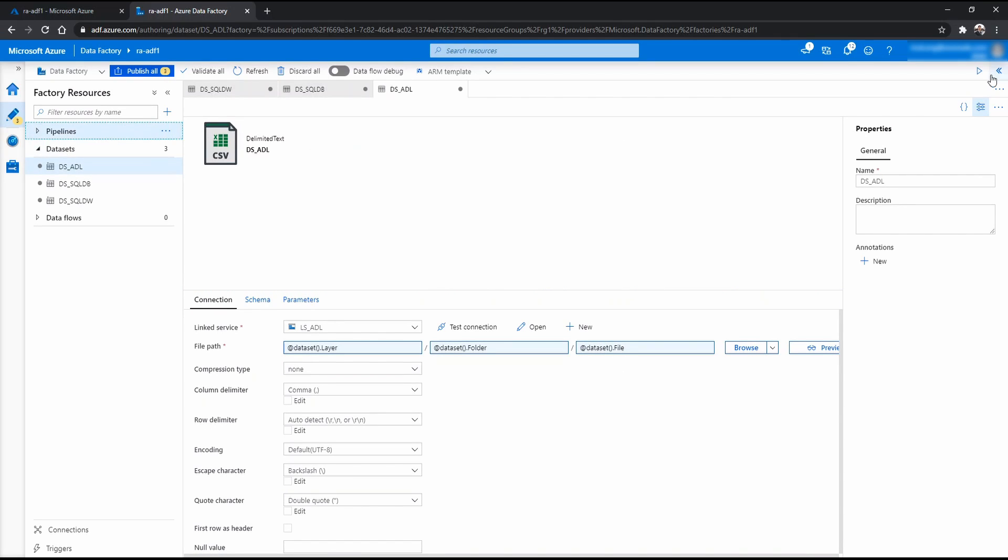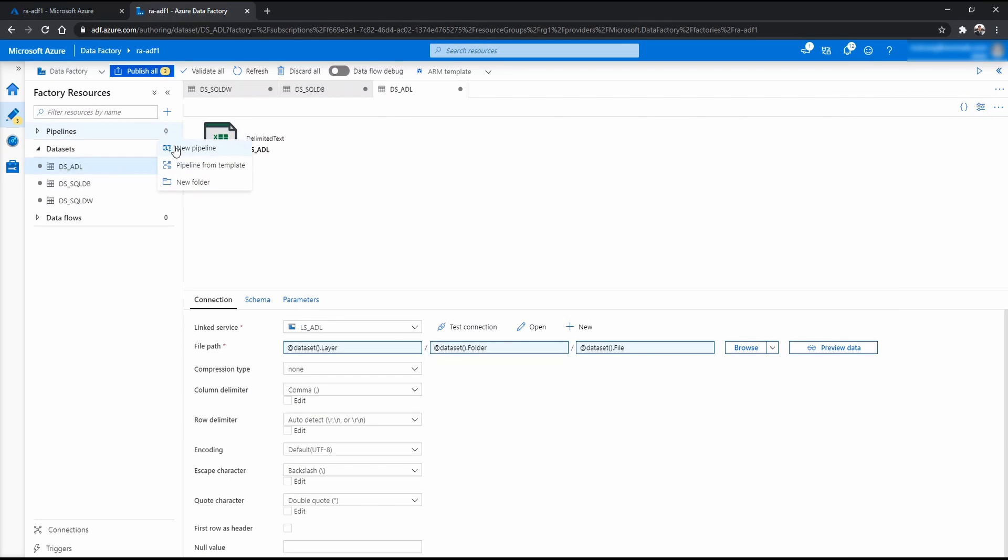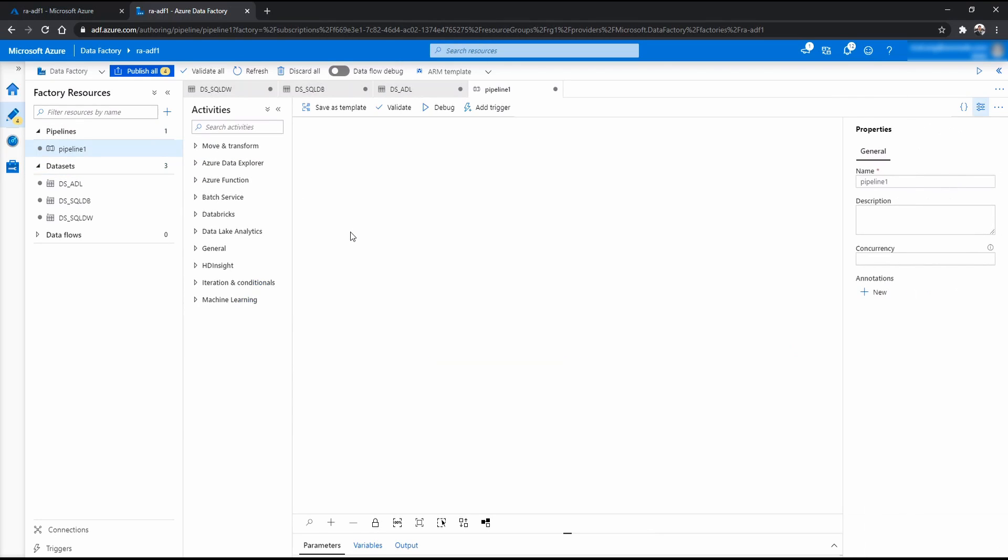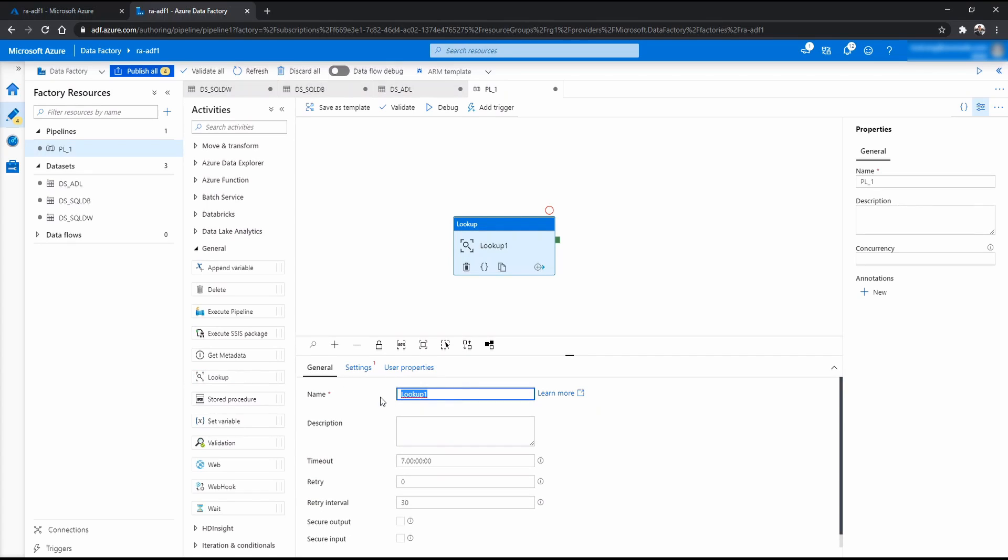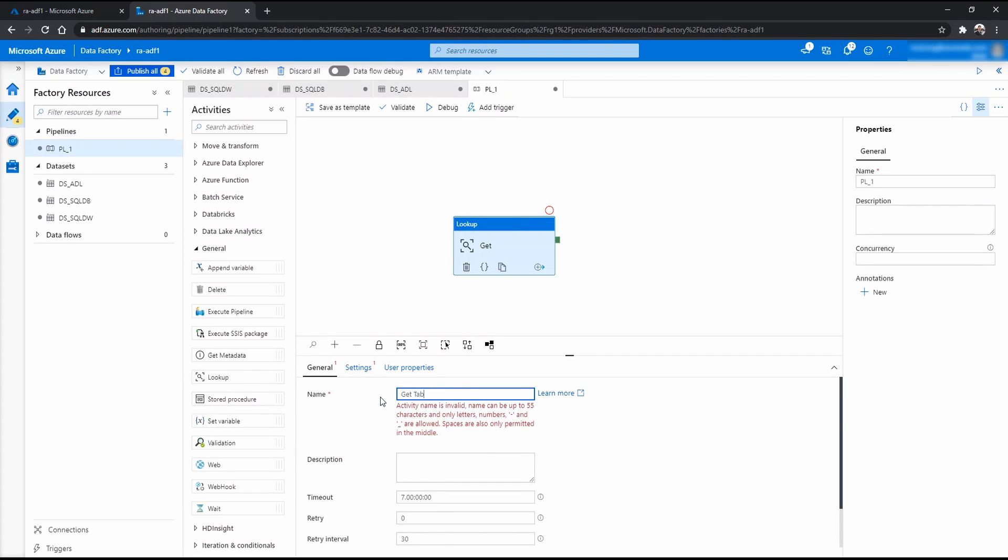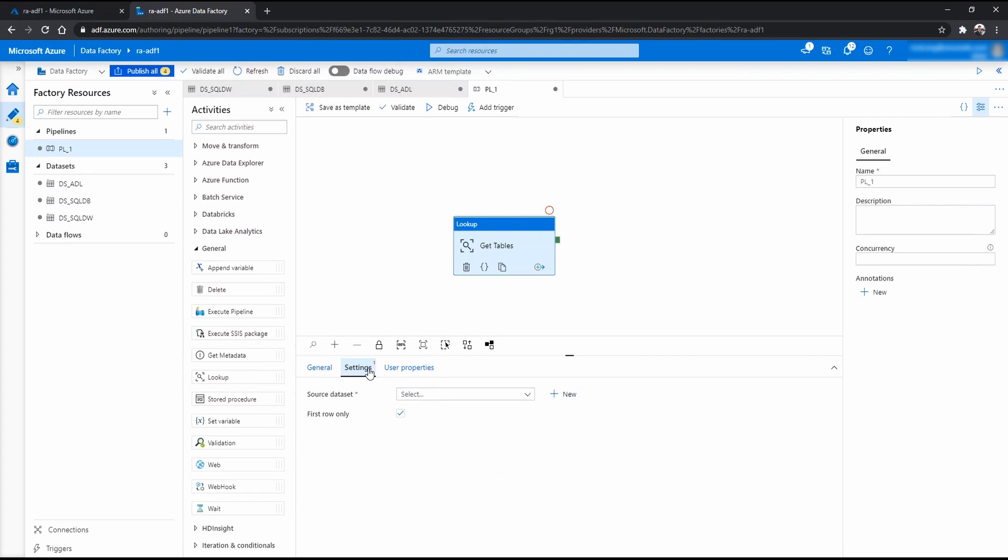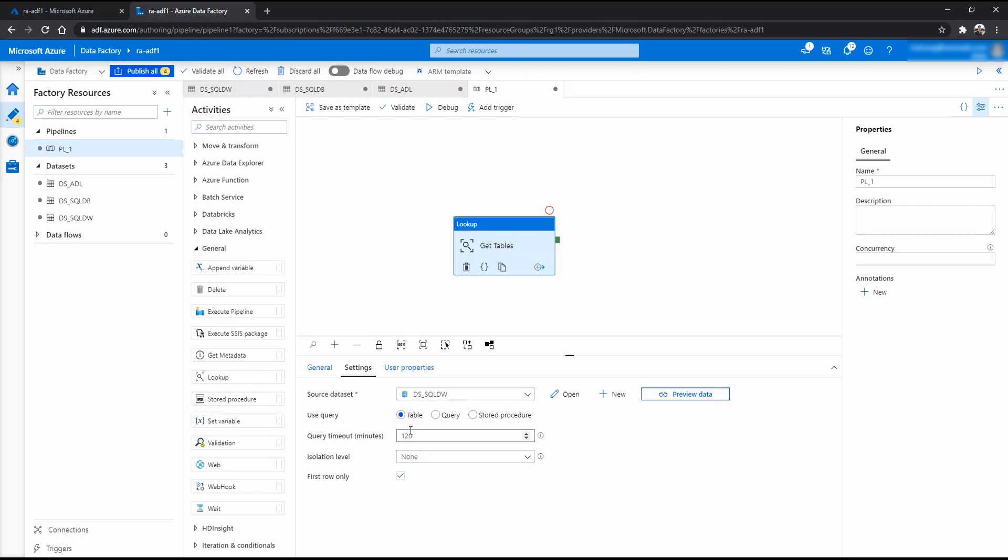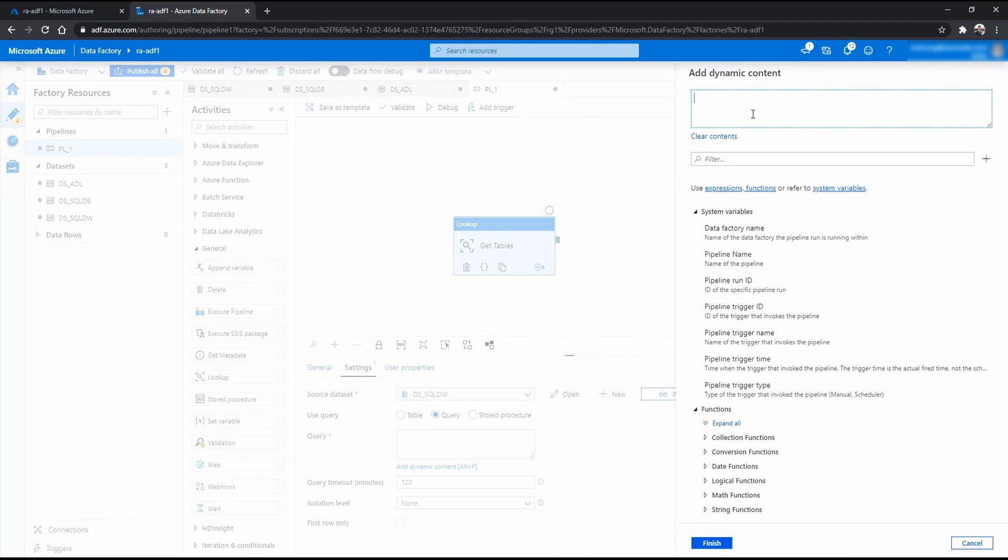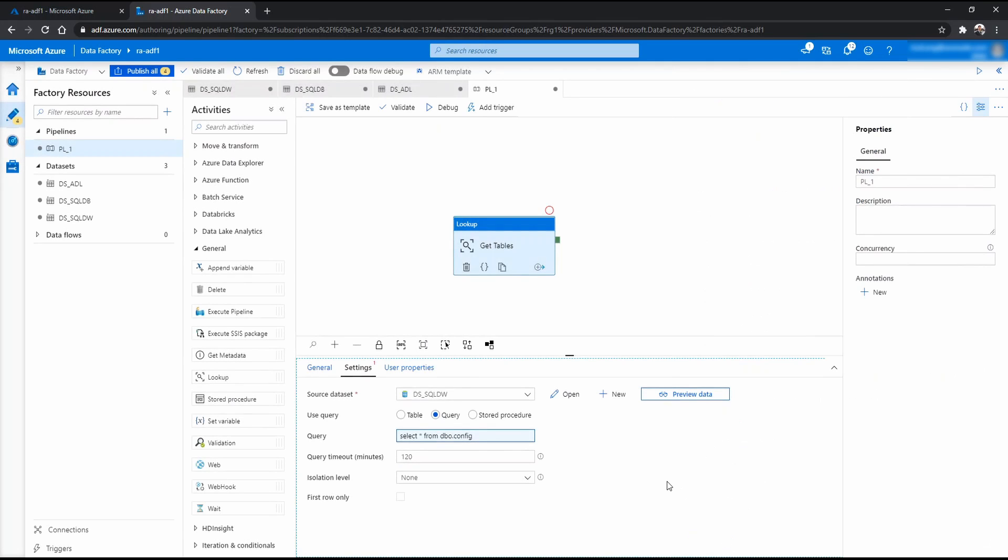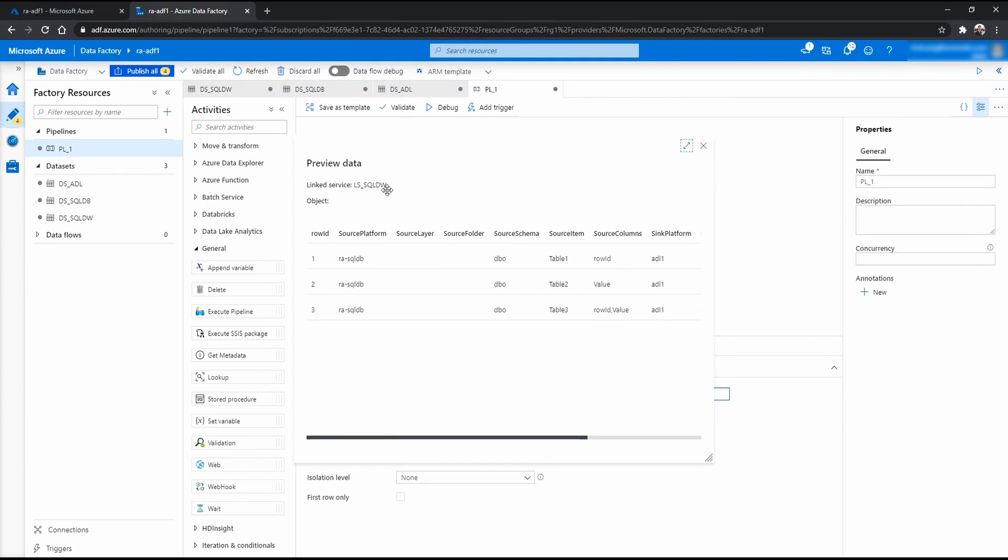Now from here, I can start creating my pipeline. Now, before we do that, let me just rename this pipeline as PL underscore one. And I'm going to start by a lookup to get the list of tables from the config table. The source is now the SQL DW where the config table is. I'm going to untick that first row only because we want all rows. And here, I want to select query. Because I want to query. So let me select star from dbo.config. Finish that.